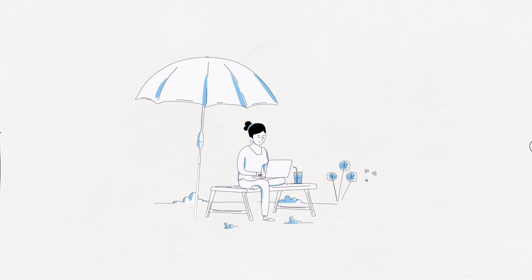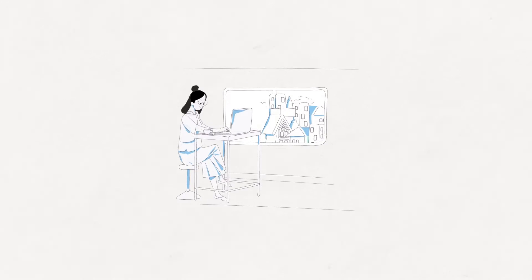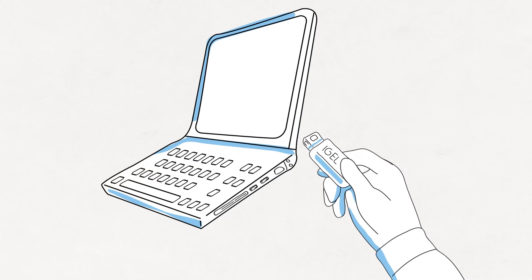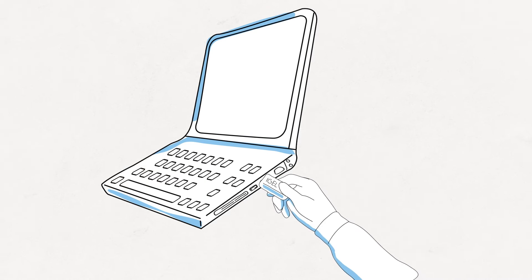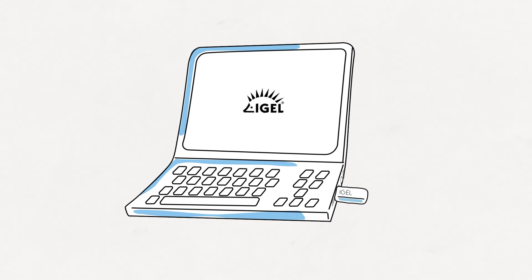So, no matter the endpoint, users can consume the latest version of Citrix Cloud. With the iGel UD Pocket, he can also turn any device into an iGel OS powered endpoint.